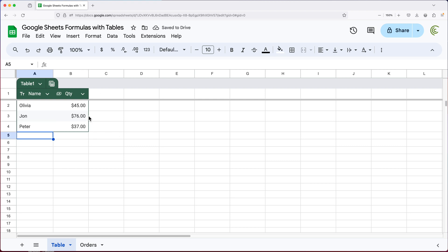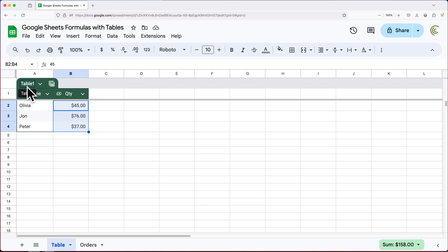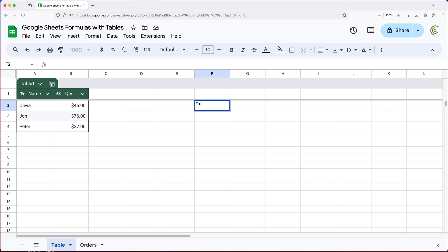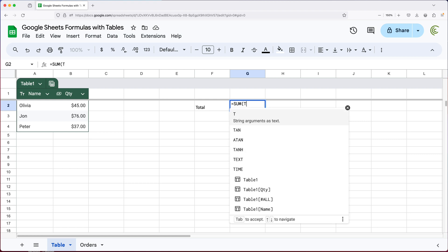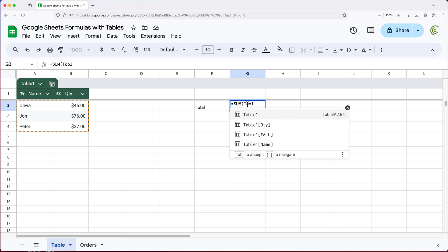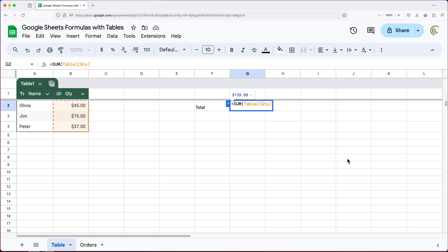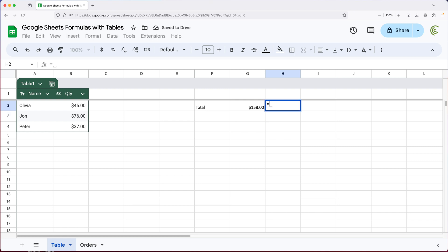Once you have a table, you can refer to its data using the table name. So if I want to calculate the total from the Quantity column, I can type equals SUM, open parentheses, and then type the table name — Table 1 — and it shows the available columns like Quantity and Name, plus an 'all' option we'll cover later. I'll select Quantity, close parentheses, and hit Enter. You can also just highlight the column cells directly, and it will show the same Table 1 Quantity syntax — where the table name comes first and the column name is in square brackets.